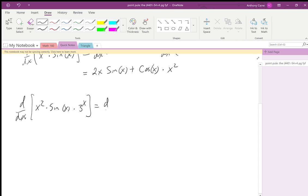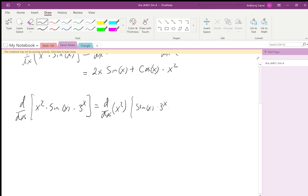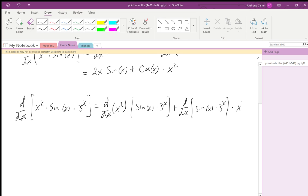...you take the derivative of the first — the derivative of x squared — times the second, which is sine x times 3 to the x, plus you take the derivative of the second, sine x times 3 to the x, times the first, x squared. That gives us 2x times 3^x·sin(x) plus...